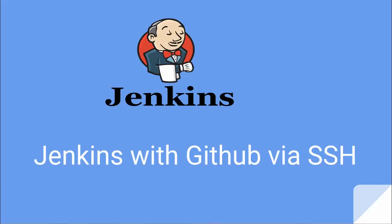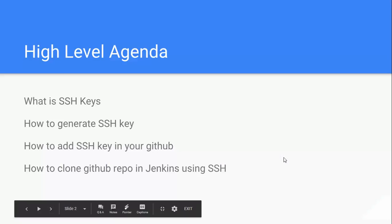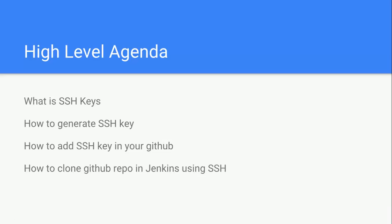In our previous videos, we've seen how to integrate Jenkins with GitHub via HTTPS and clone repositories using HTTPS. But in many scenarios, you won't get that option because it's disabled or you don't want to use HTTPS because you don't want to pass username and password every time. In that case, we'll go with SSH key.